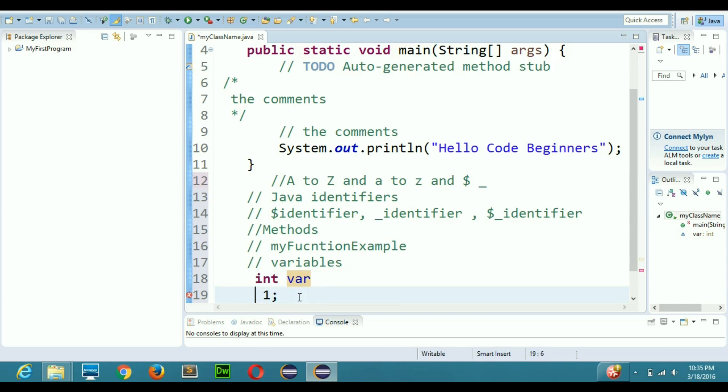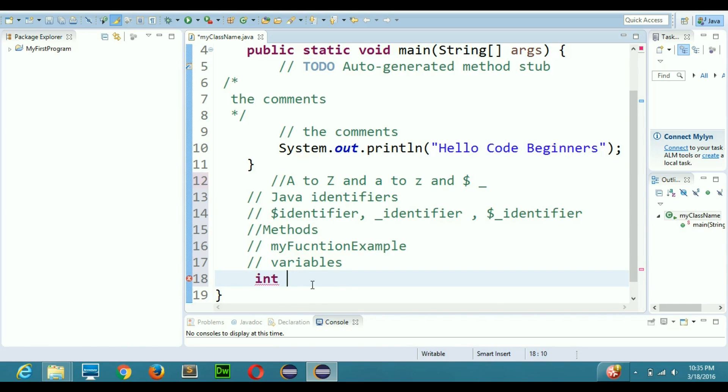The one thing that you need to know is that whenever you need to use your variable or whenever you want to call your function, don't mess it up with smaller or capital letters. Write it as it is, the name of the function or the name of variable.